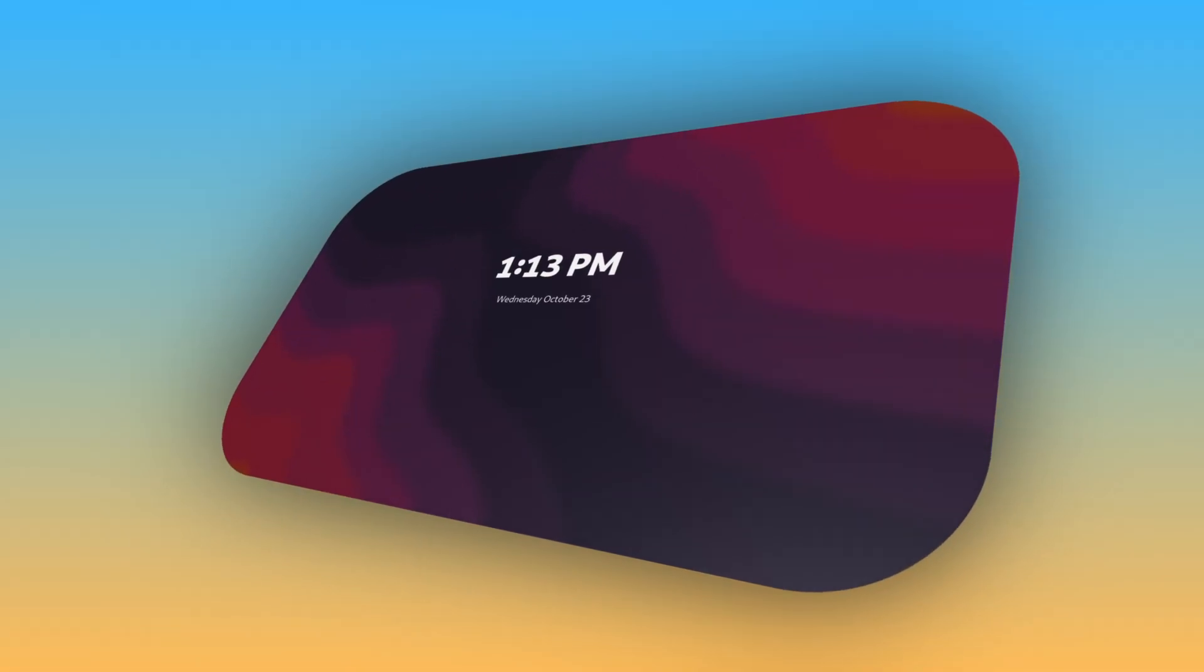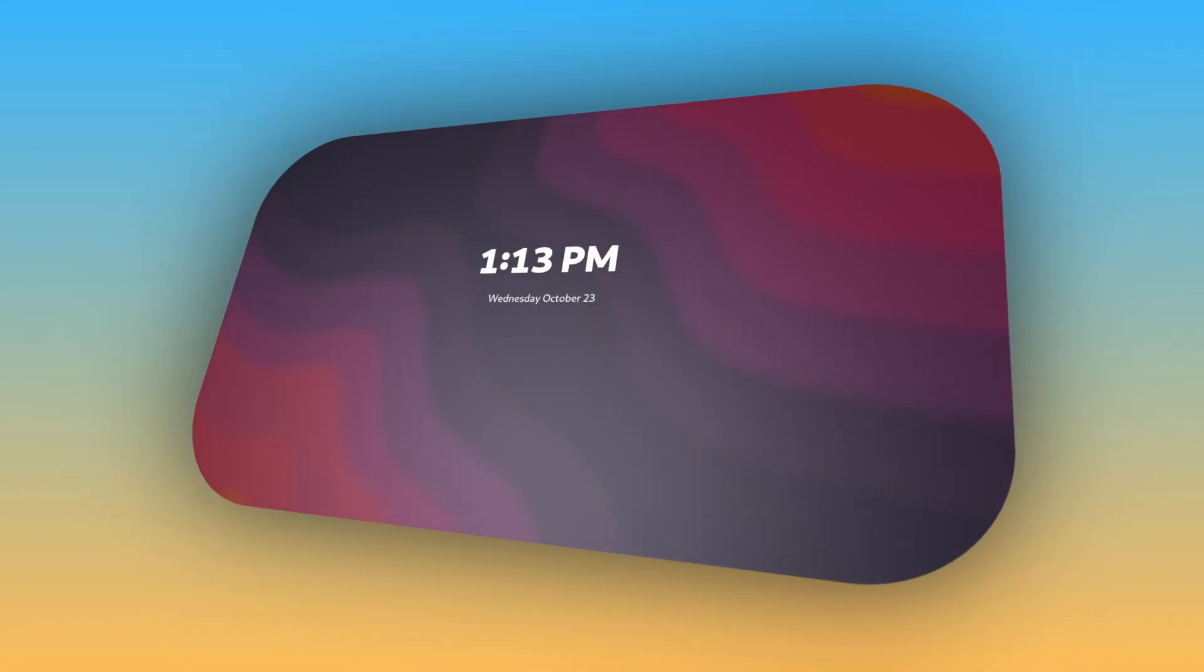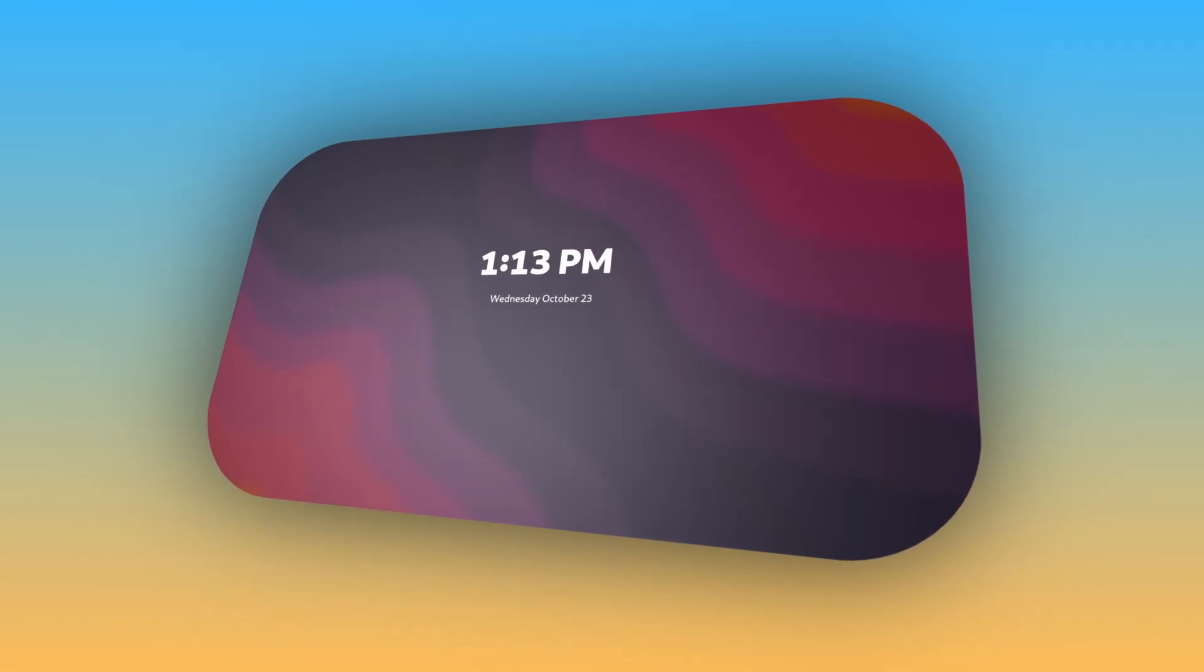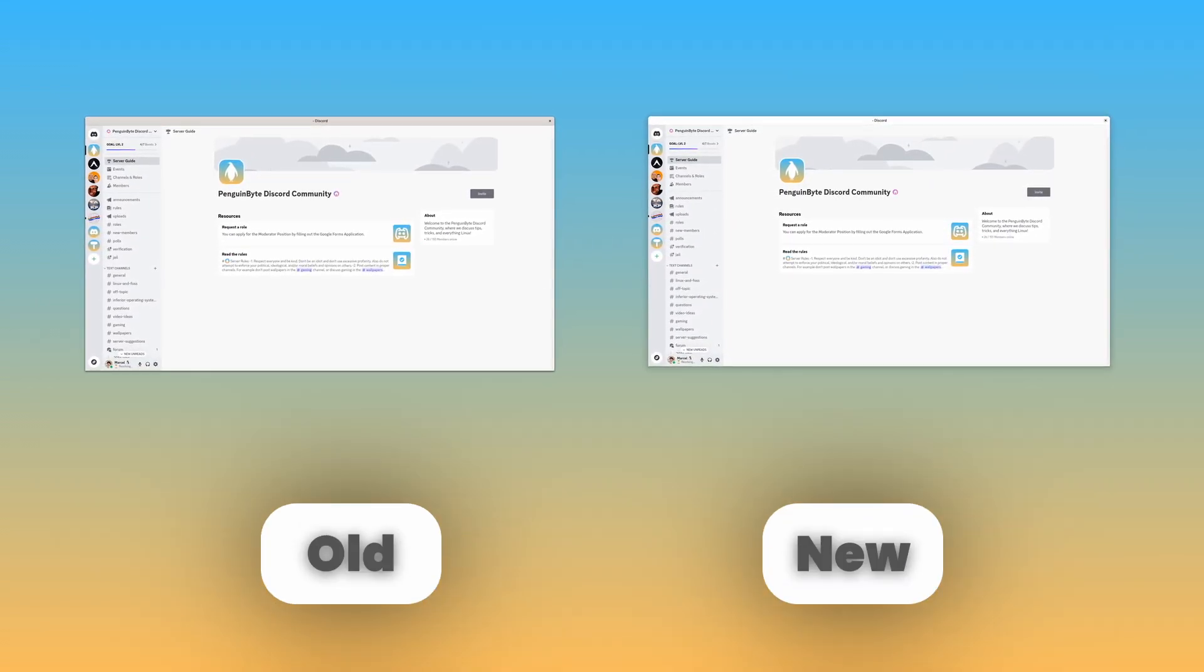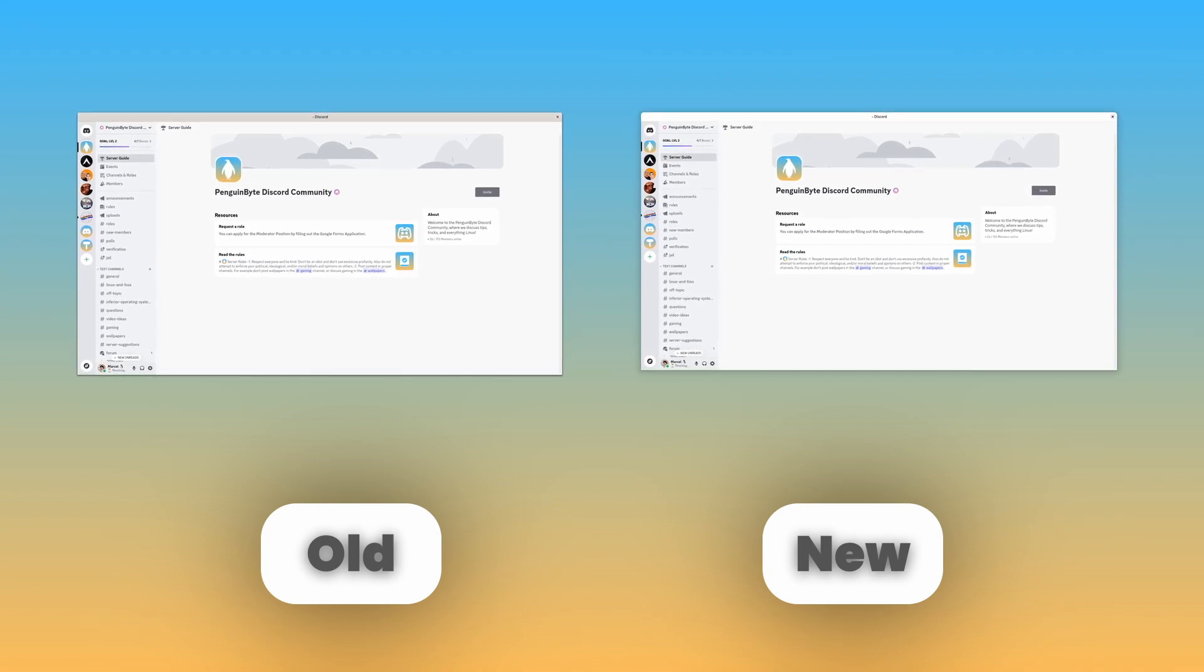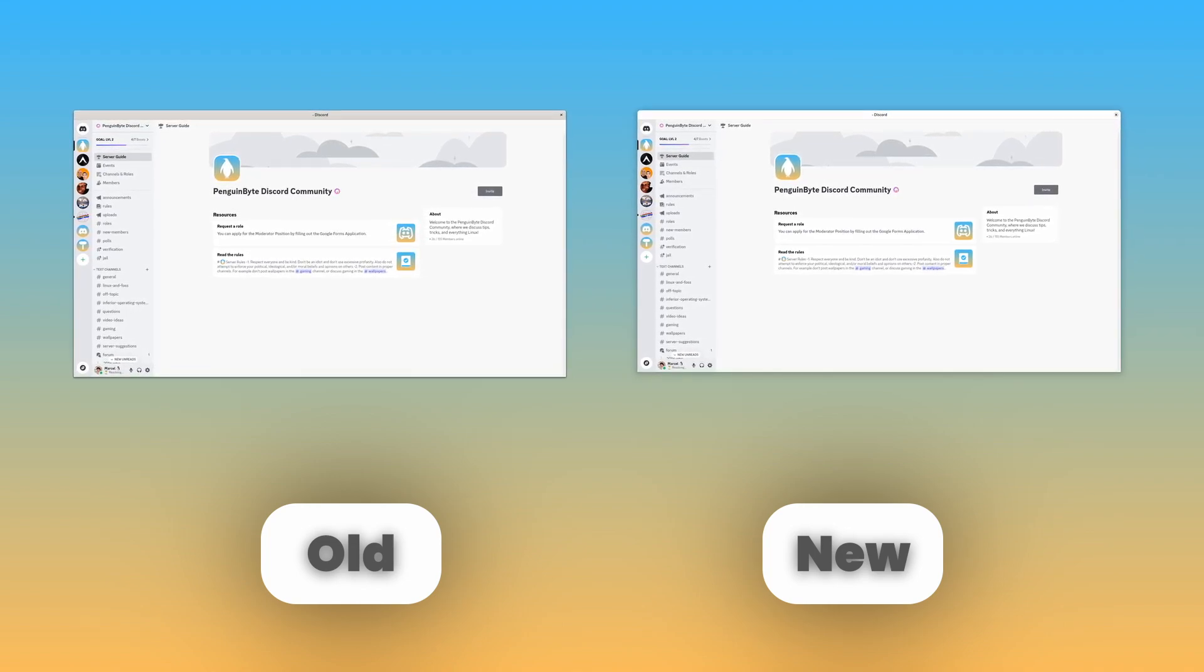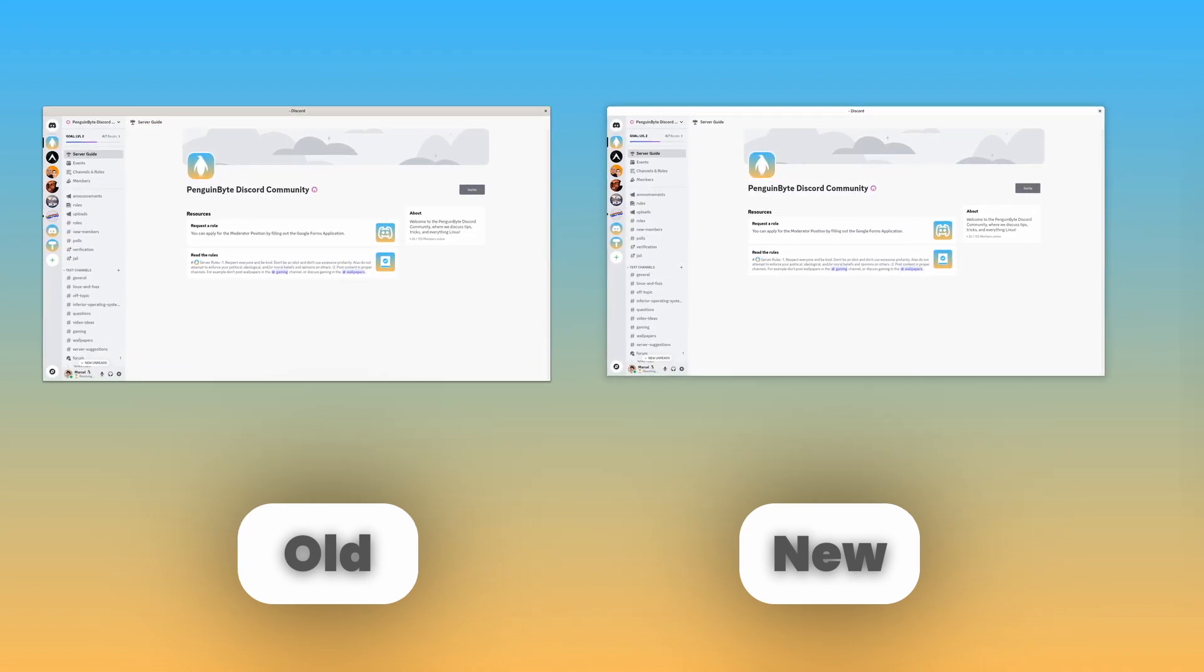GNOME 47 also got a beautiful new lock screen with a bold font for the time, and finally, generic legacy apps now get libadwaita window decorations, making for a much more consistent experience overall.